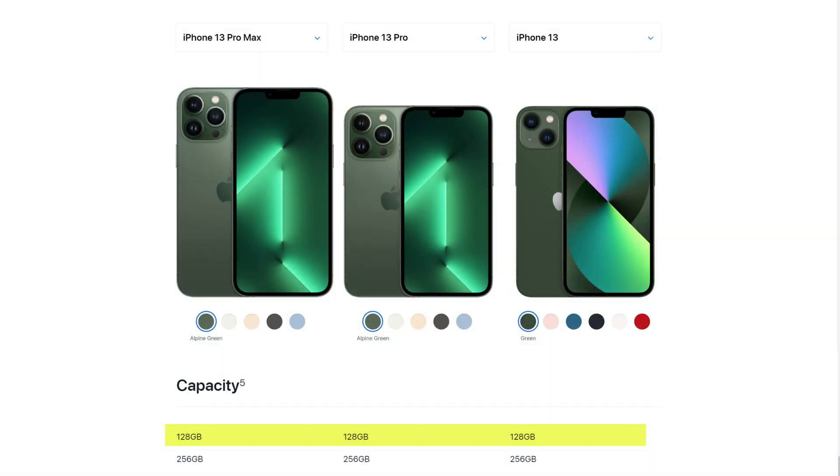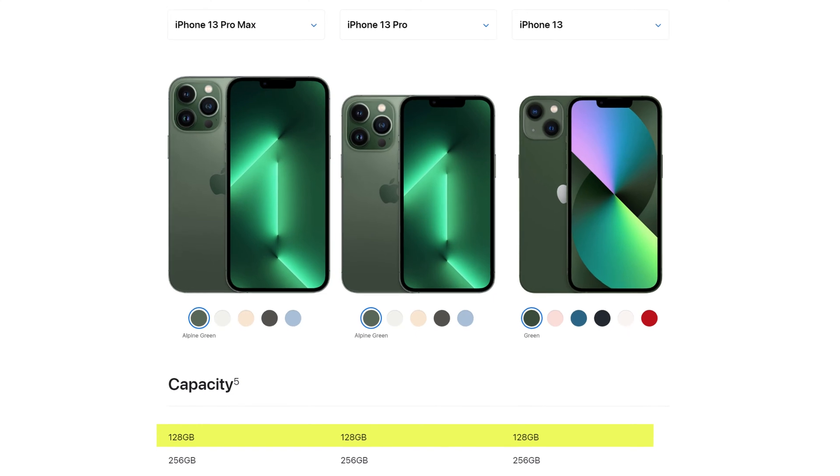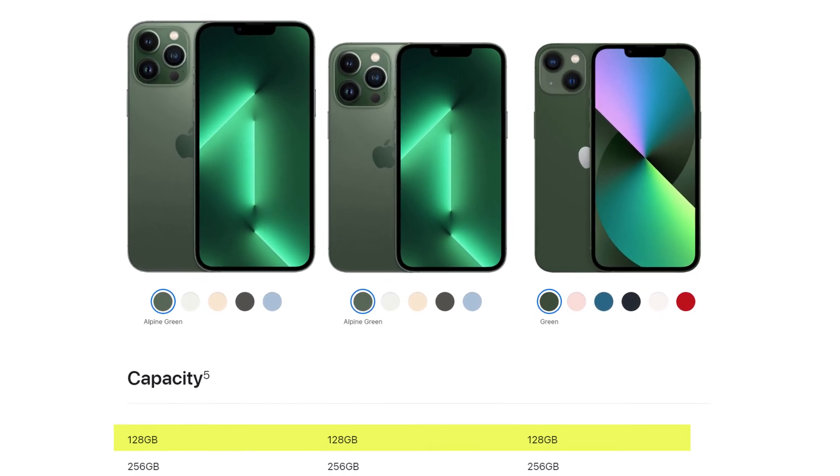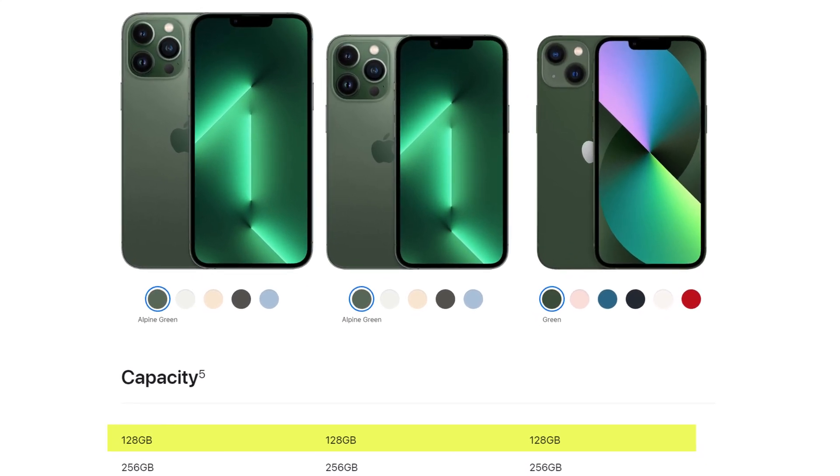The same is true for storage. Whilst all the phones have generally seen an increase in their base level of storage, with the new iPhone range having a minimum of 128 gigs, the operating system and apps have also increased in size.